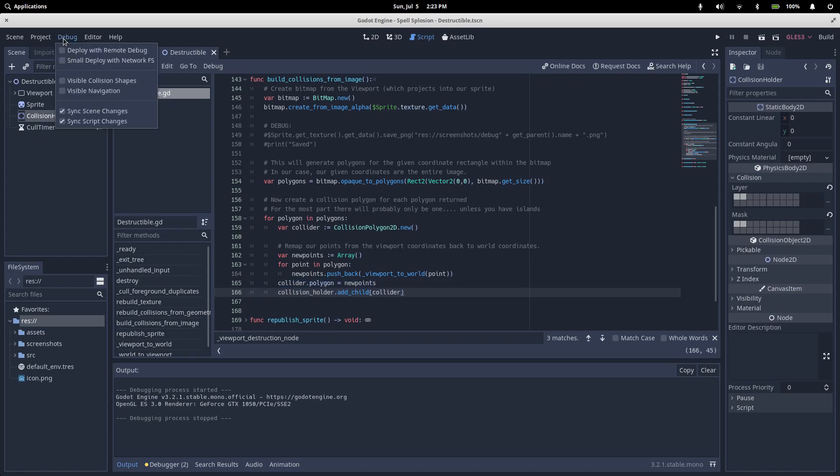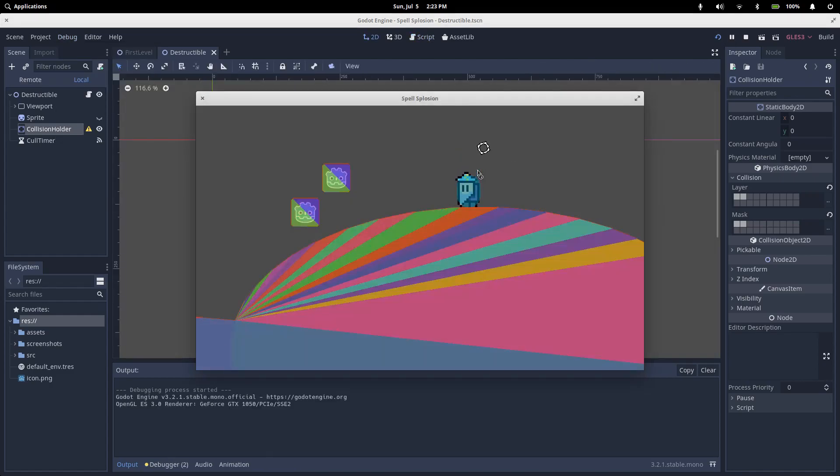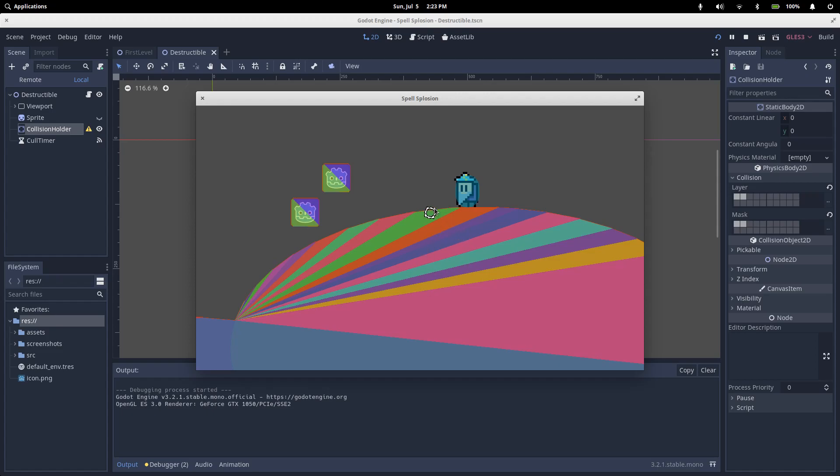Just go to the debug menu, turn on visible collision shapes, and run the game. See how it freezes for a second before our collision shapes get drawn? That's our opaque to polygons method building all of the collision shapes. If you hide that with a loading screen, you're basically done at this point.